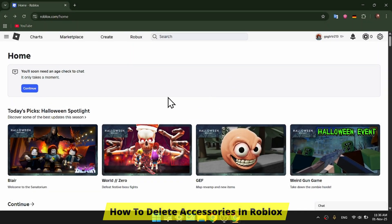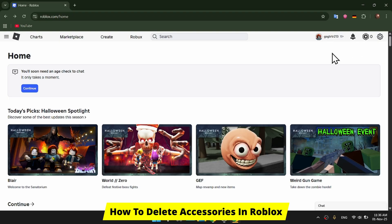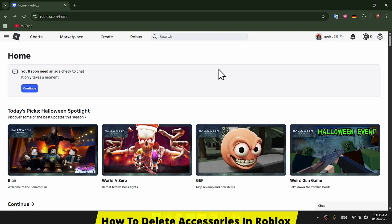Good day guys, and welcome to the channel. In this video, I'm showing you how to unequip and remove accessories on Roblox.